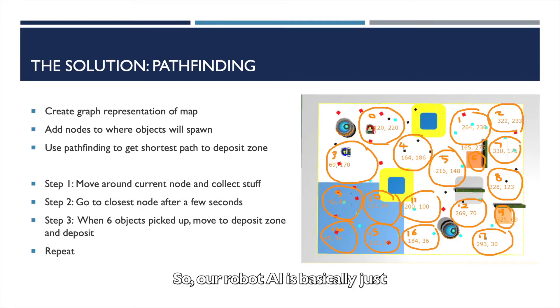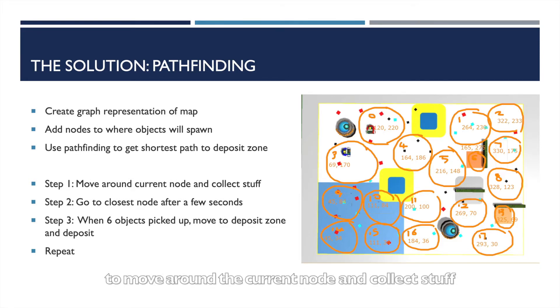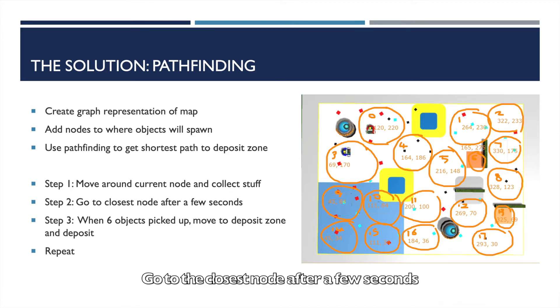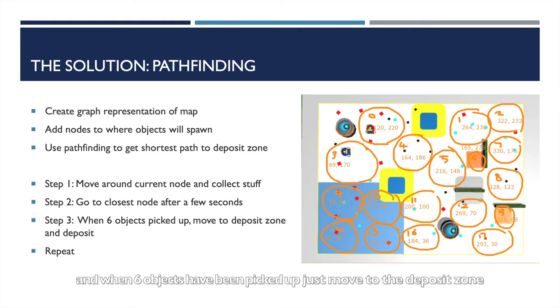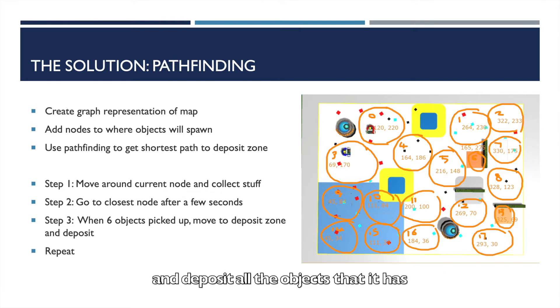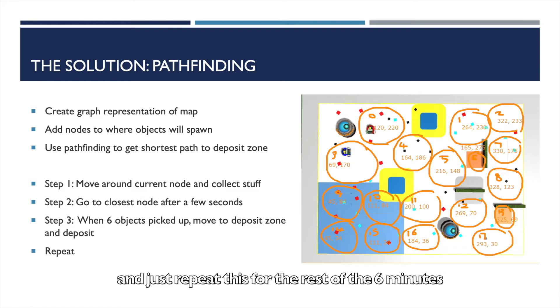So our robot AI is basically just to move around the current node and collect stuff, go to the closest node after a few seconds, and when 6 objects have been picked up, just move to the deposit zone and deposit all the objects that it has. And just repeat this for the rest of the 6 minutes.